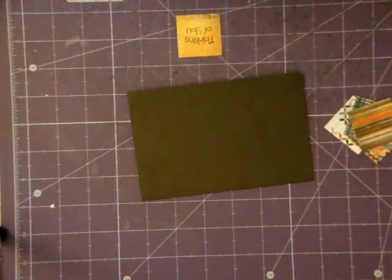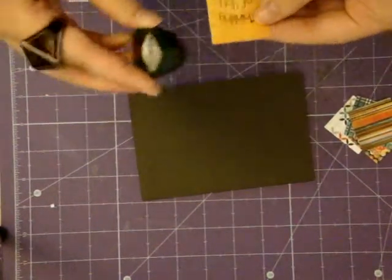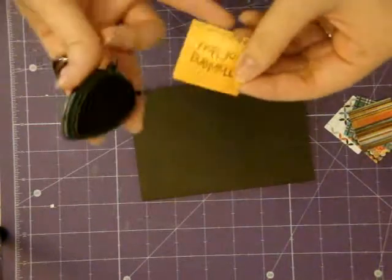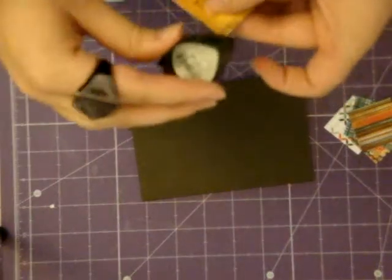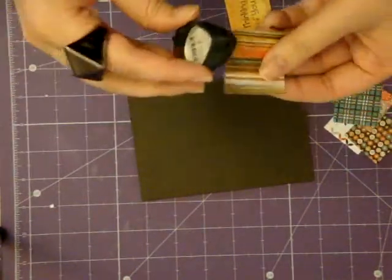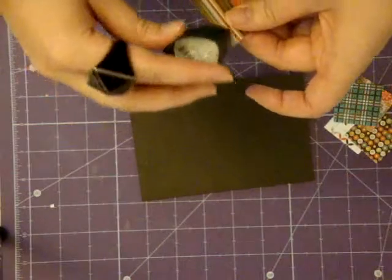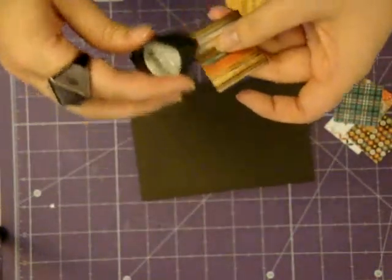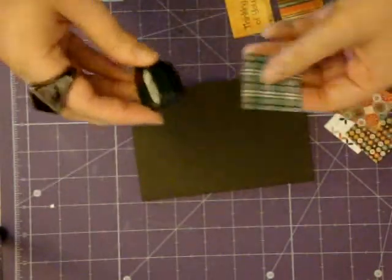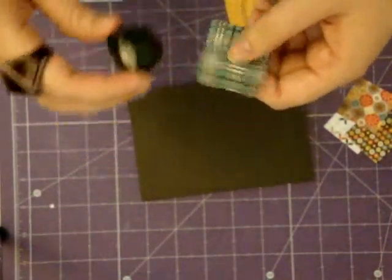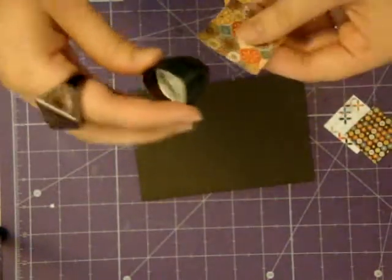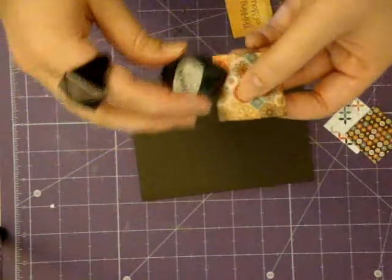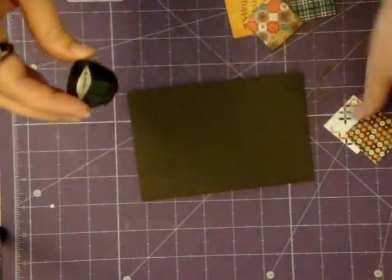Another thing that I'm going to do with all of my squares is ink around them with the same brown ink. I really don't like having white edges on anything anymore, I've just become accustomed to inking everything, so to me I notice it really bad if I don't.